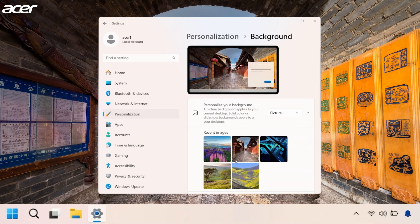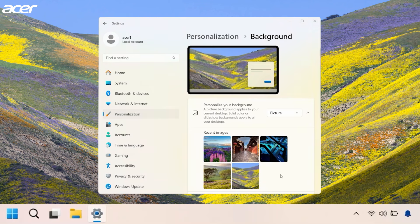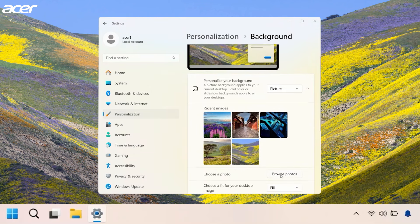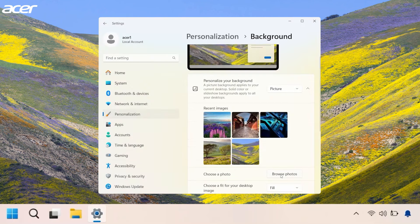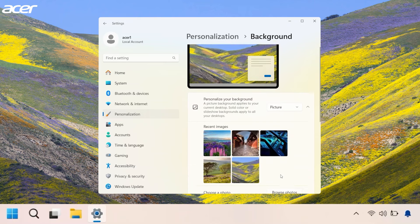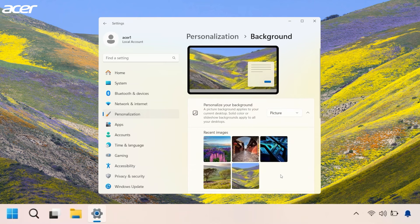If the image you want to use is not in the Recent Images section, select Browse Photos, locate and select the image so that it appears in Recent Images, then follow the steps described earlier.